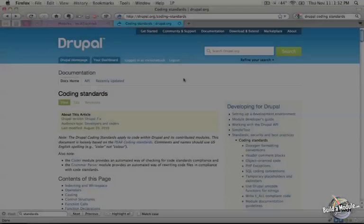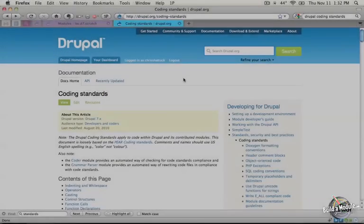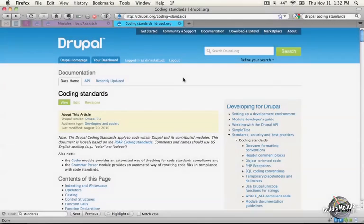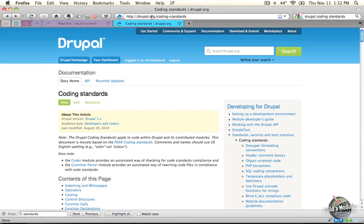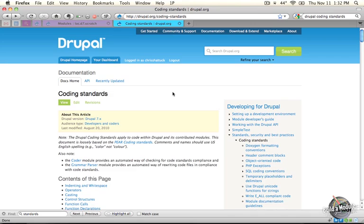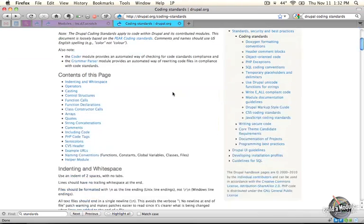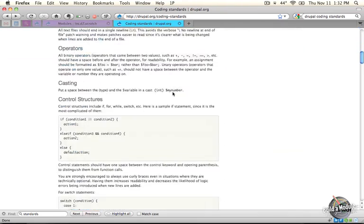The best place to learn about Drupal coding standards is drupal.org slash coding dash standards. This page contains details about syntax oriented coding standards.